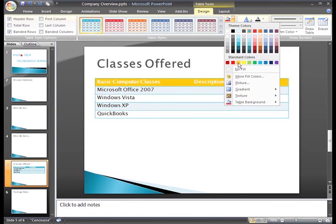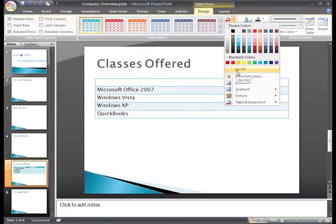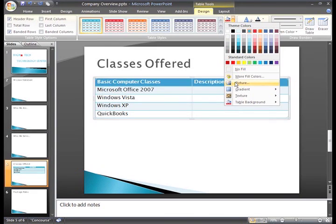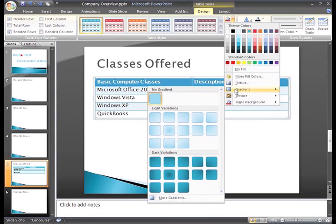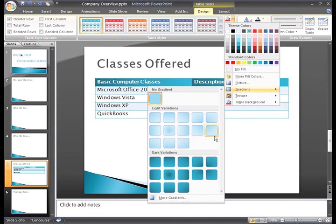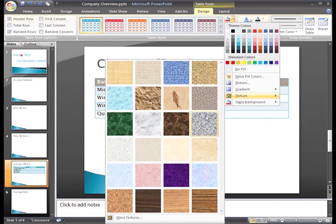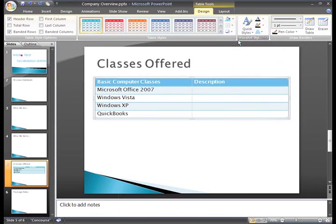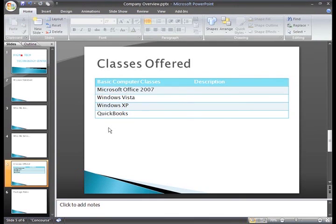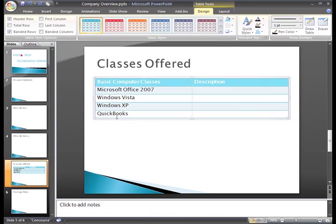From this menu, you can also choose to use no fill color, or even choose a picture from your computer to use to shade the selected row. You can apply a gradient to the existing color, or a texture. I'll just stay with something simple and choose this slightly lighter shade. Sometimes simple is best.